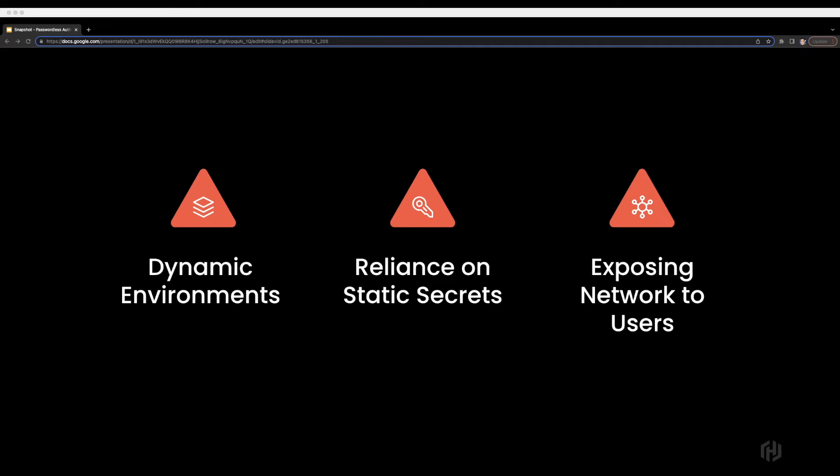The last challenge is around exposing private networks to end users. Currently, many teams use a combination of SSH jump boxes and VPNs to authenticate users and route them to their desired target. The problem with this workflow is that once users are authenticated, they have complete access to your network, which increases the attack surface area for SecOps teams.